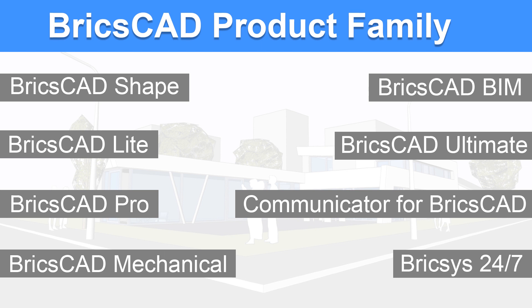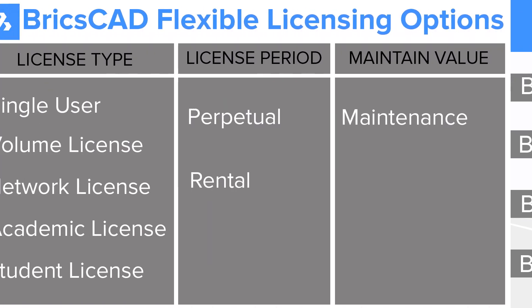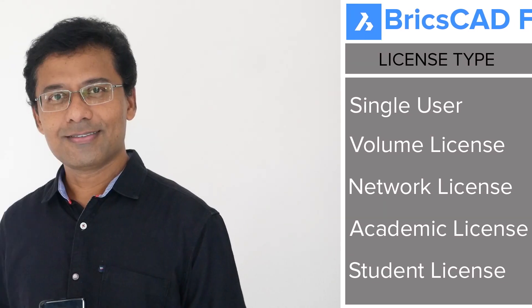You can choose that particular product which suits your specific requirement and budget. In the next video, we will see the more flexible and cost-effective licensing options, which is probably the broadest and the best in the industry. So, experience the power and flexibility of BricsCAD by downloading a 30-day trial version. I have provided link at the description section of this video. Please do try it on your own.